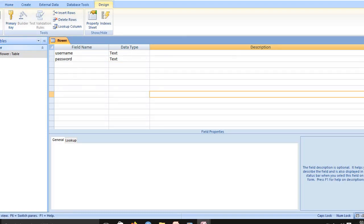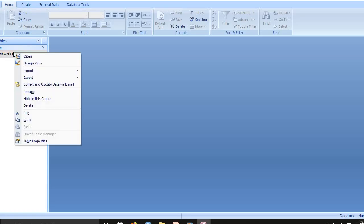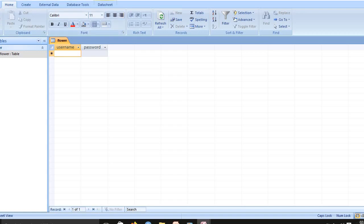In Access, I close the table. Then you go to the flower and open the view. Username and password will be created. This is an Access database table. In Access database only, we selected to connect with Windows application.